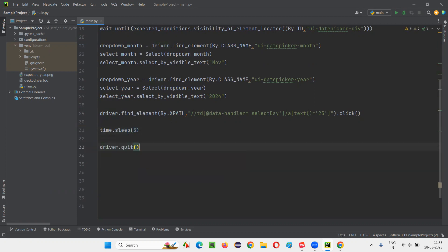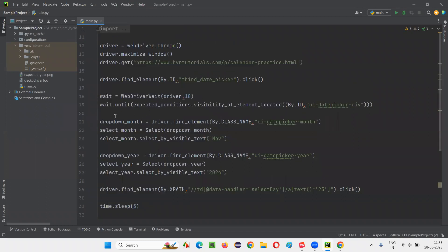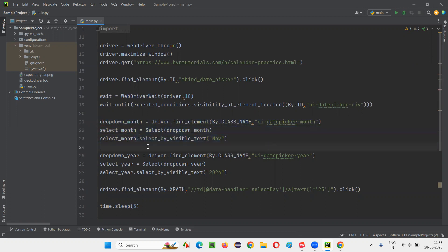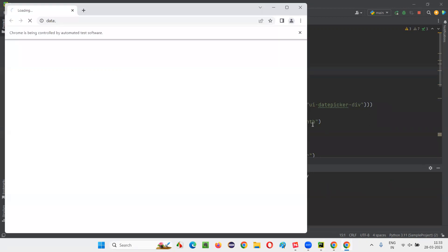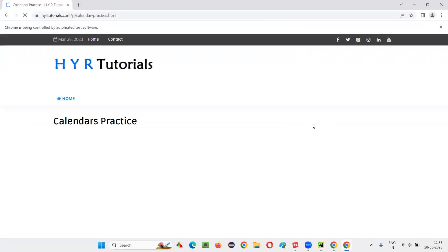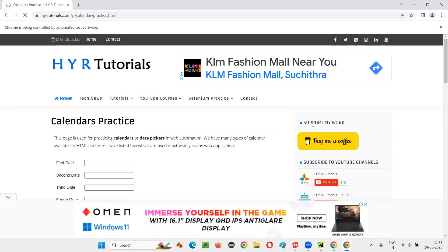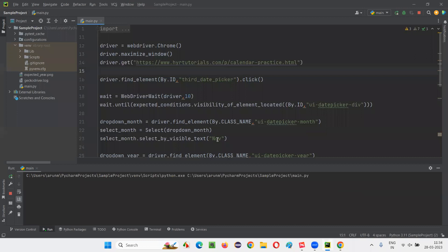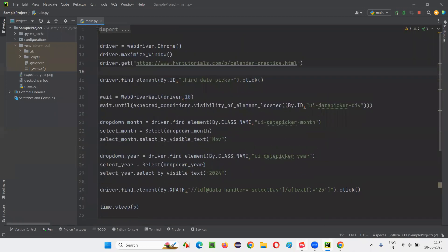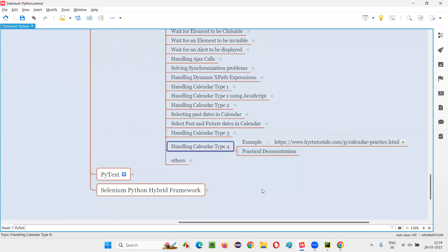Finally, I'll say driver.quit. This is how we automate calendar type four. Run the script and observe that the required date — 25 November 2024 — gets selected in the field. The page loads, the calendar appears, and Selenium selects everything very fast. The script is working fine. This is how we can handle calendar type four in Selenium Python. That's all for this session. See you in the next session. Thank you. Bye.